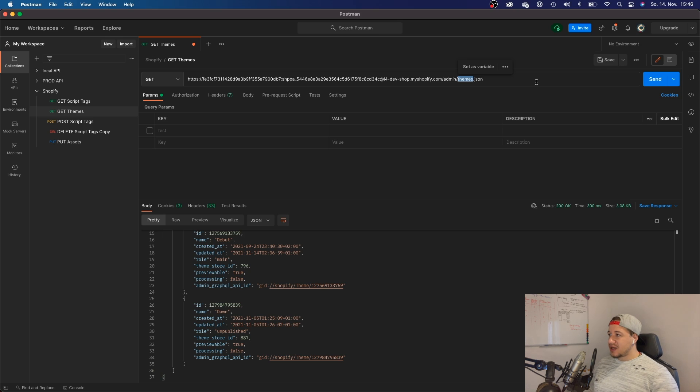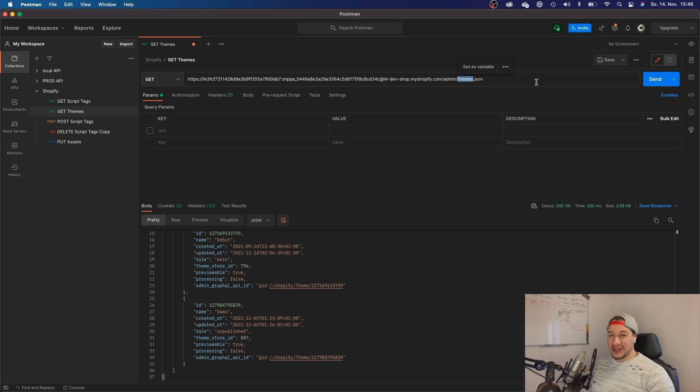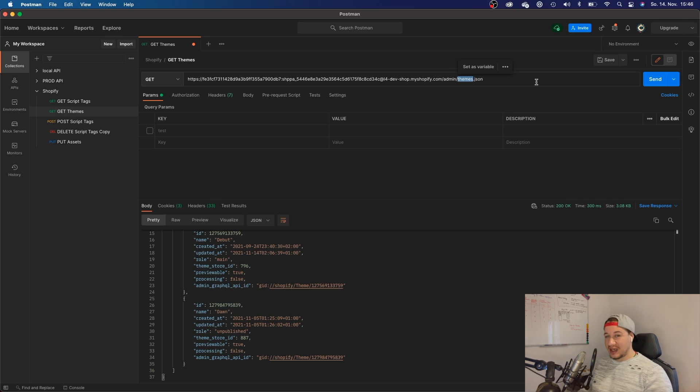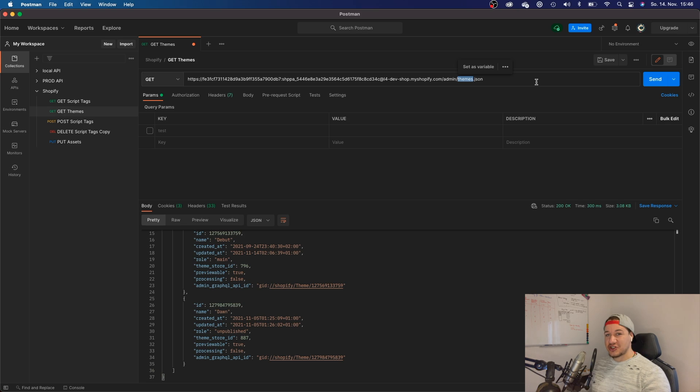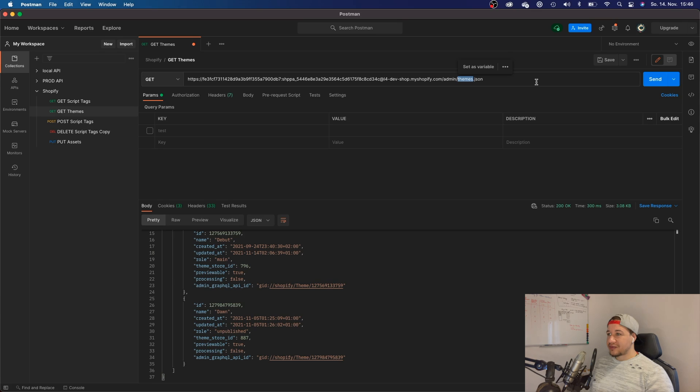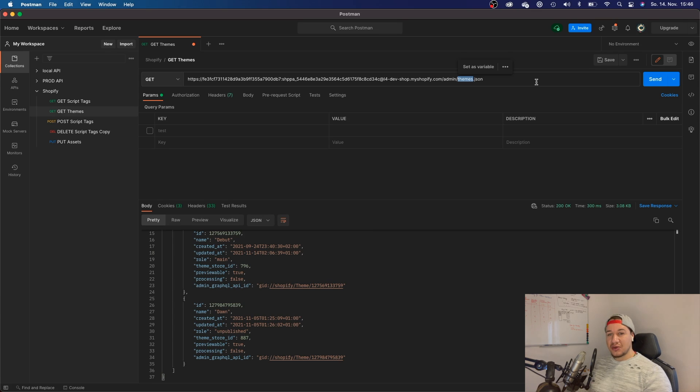It's very simple actually, but you just have to know that you will have to create a private app and get those credentials of your private app. Then make the calls with the credentials of that private app.